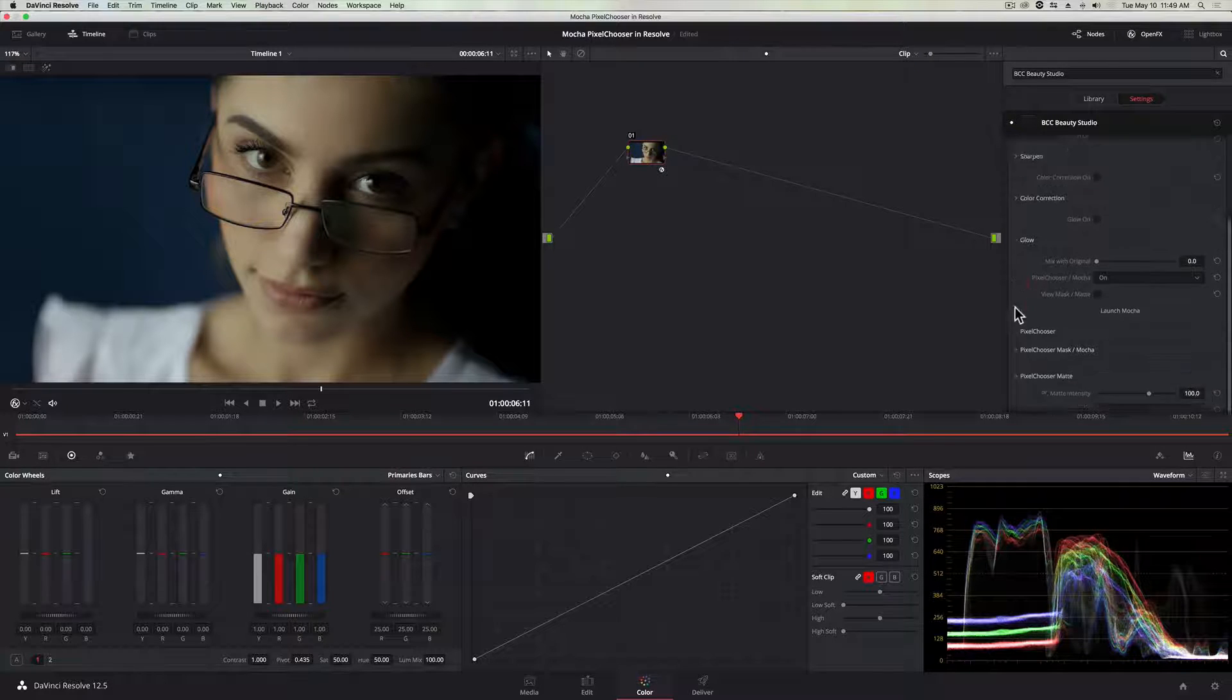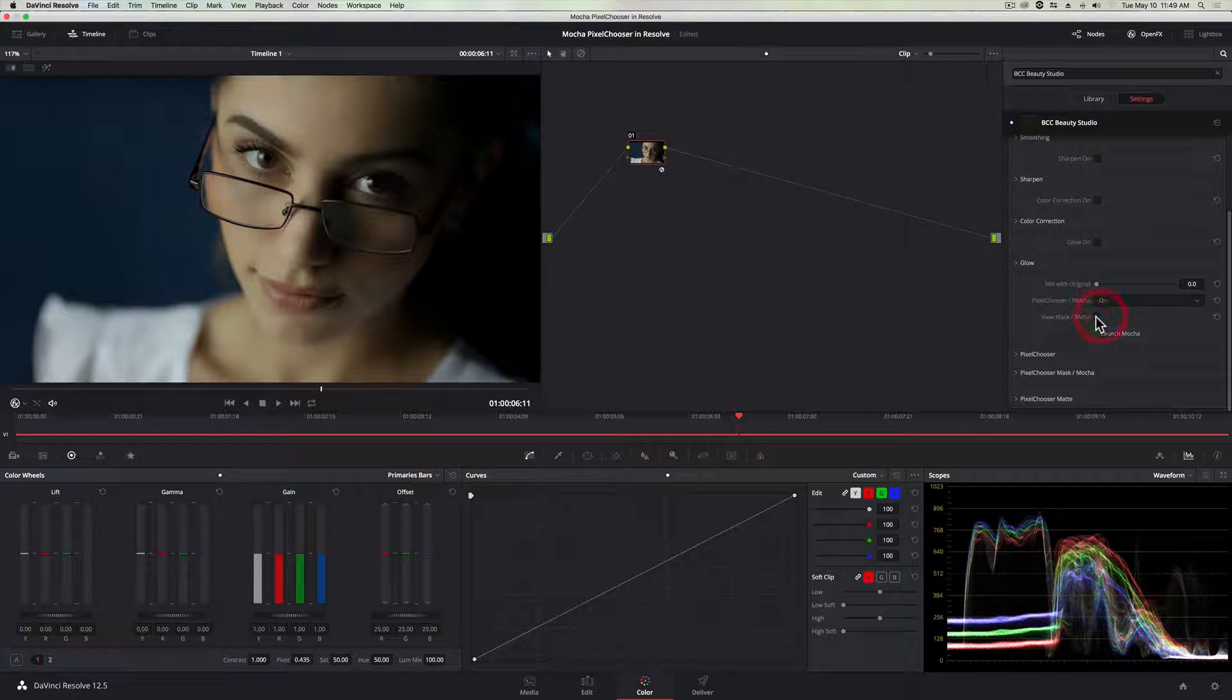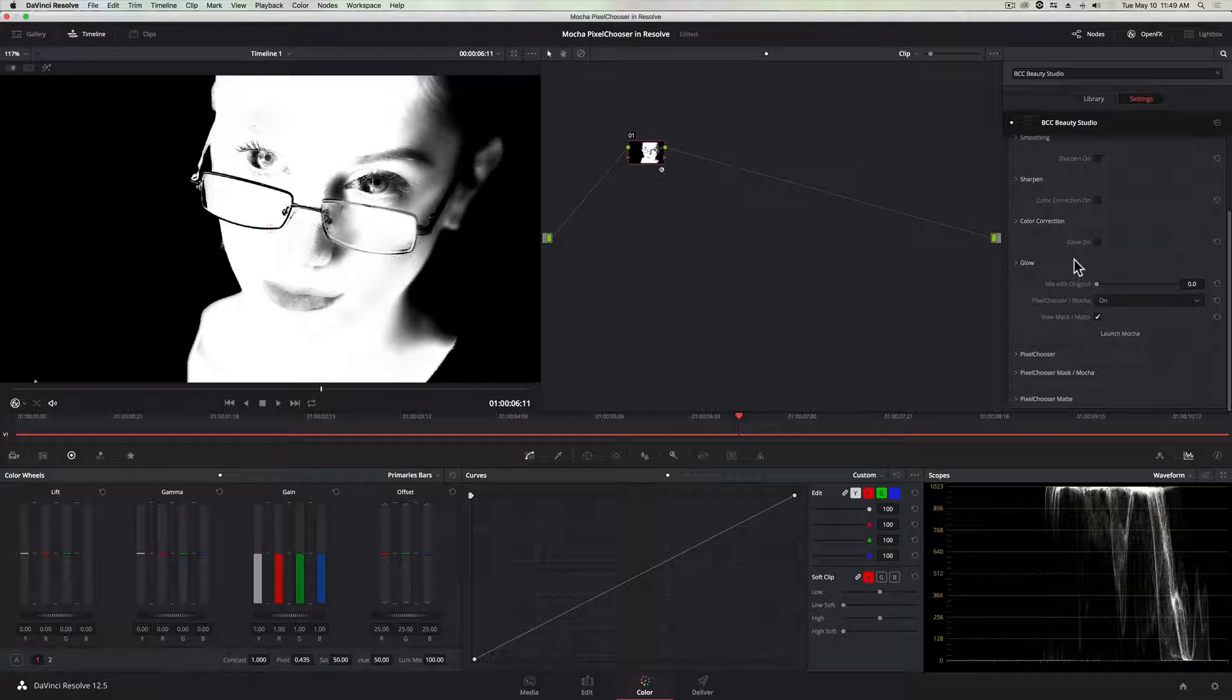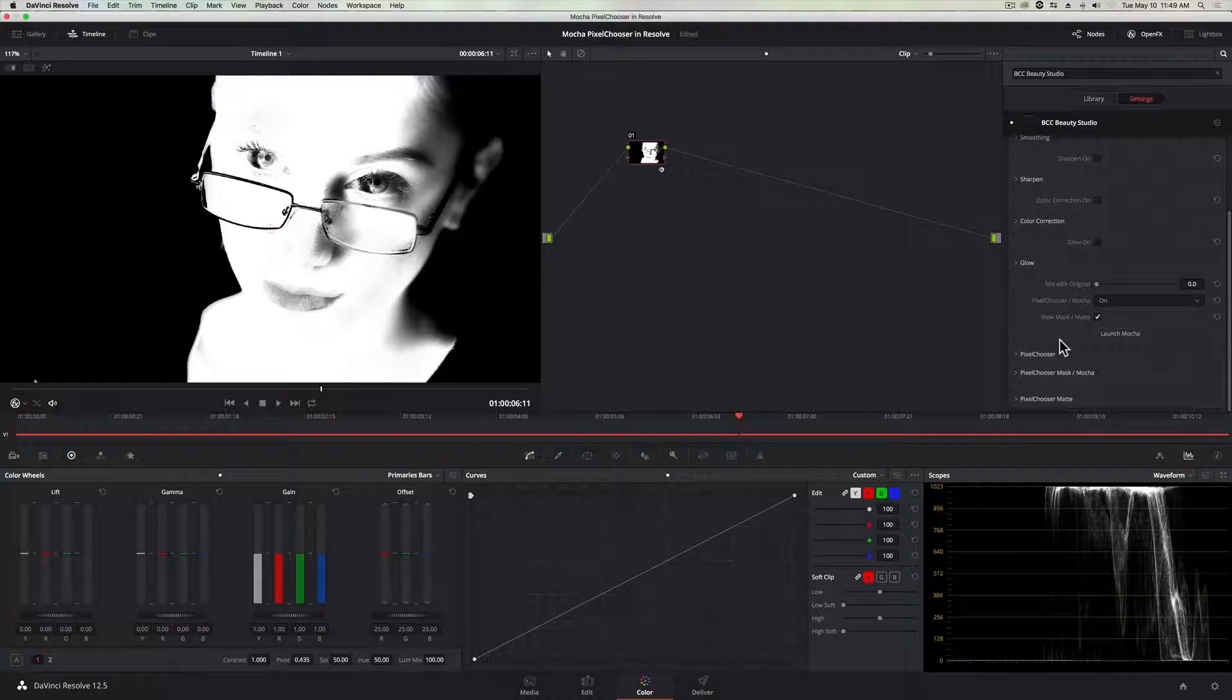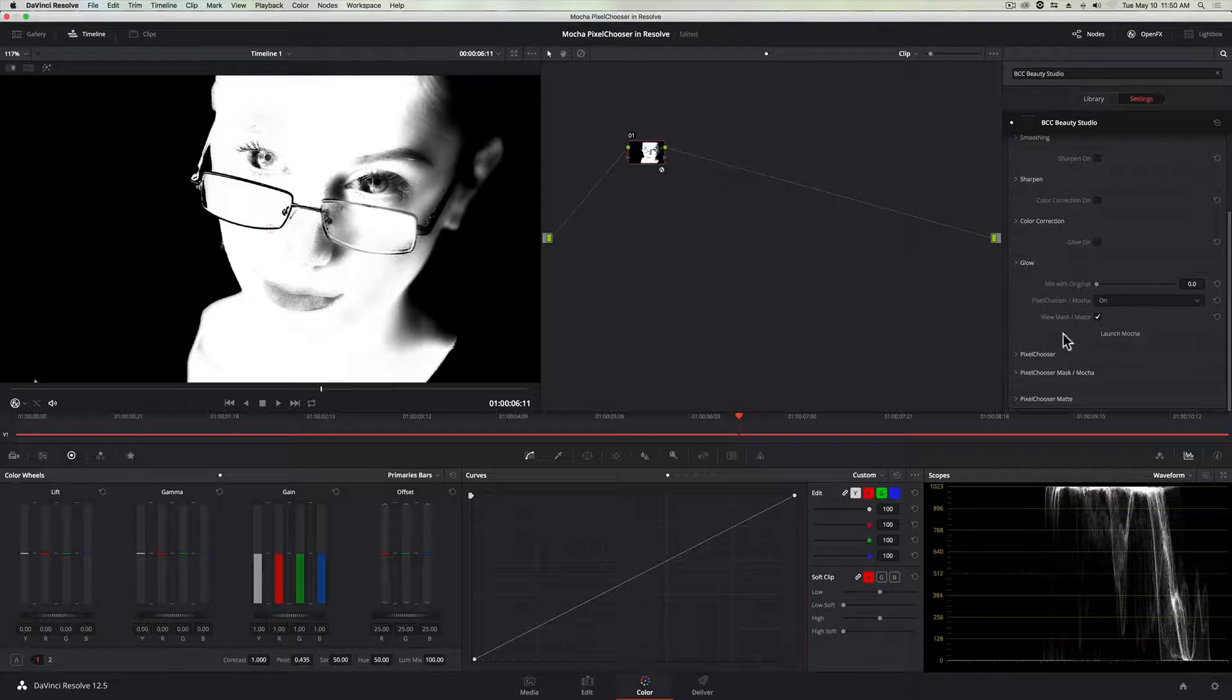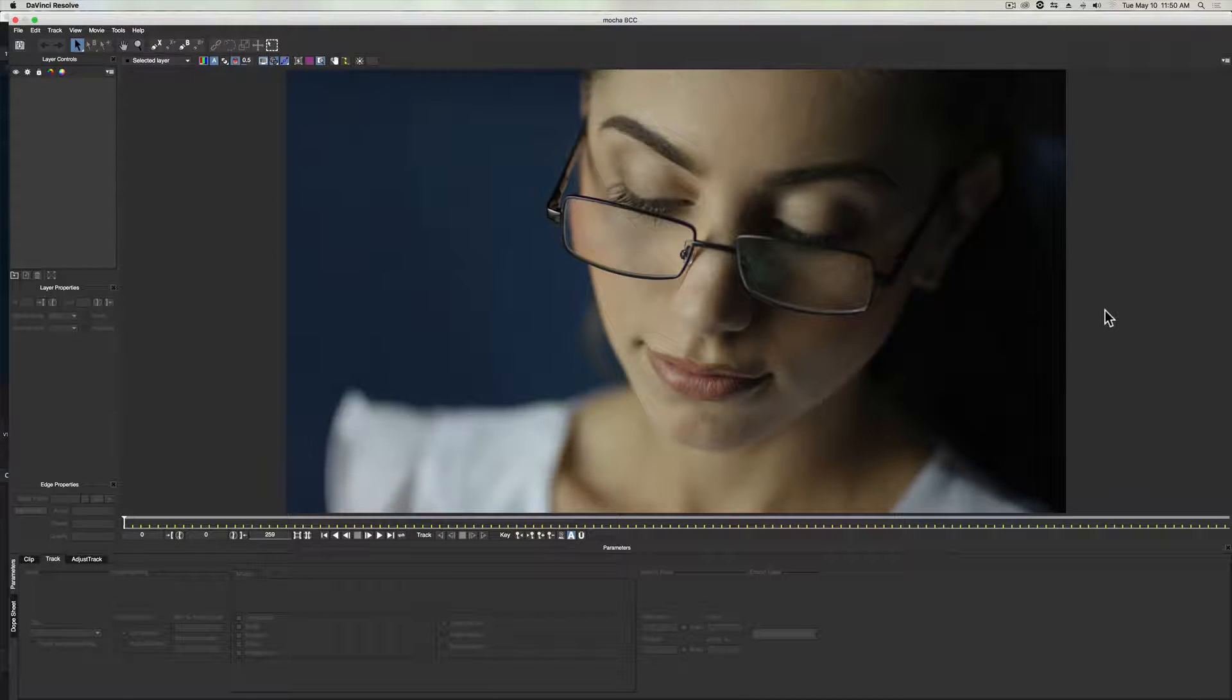So this is where Mocha comes in handy because now built into the BCC Pixel Chooser, I already have my matte turned on like we just did. But I can actually isolate the parts of this matte that I want to apply my filter to. And obviously in this tutorial, I'm just demoing this with BCC Beauty Studio, but this will work with any other Boris FX that contain the Pixel Chooser. So if you want to use Mocha to drive lens flares or color correction or corner pinning, you can do all of that using this same process. So in any case, I'm going to click my launch Mocha button here and it is going to bring up the Mocha UI.